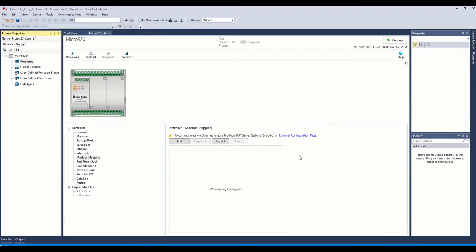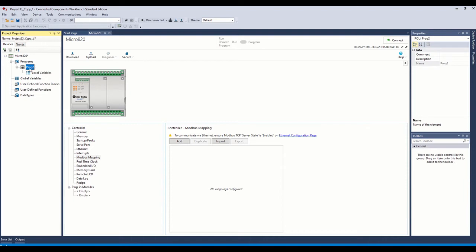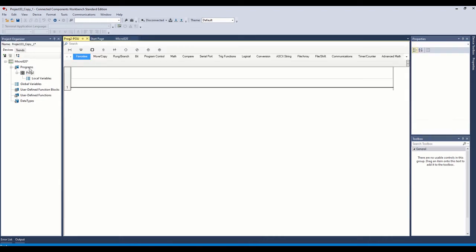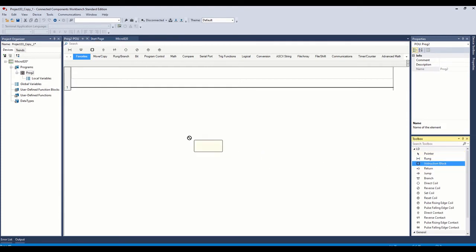So to write our message instruction, obviously the first thing we need to do is we need a program to put it in. Over here on the left side, we're going to right-click on Programs, we're going to add. You can do this in Structured Text, Ladder, or Function Block. I'm going to do it in Ladder on this video. The other two are doable and are covered in the manual programming manual. But for the purposes of this video, I'm just going to use the Ladder. So we'll create that. We're going to open up our program.